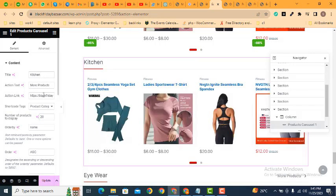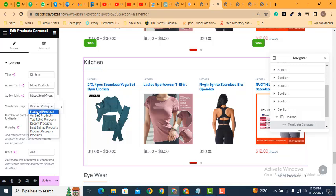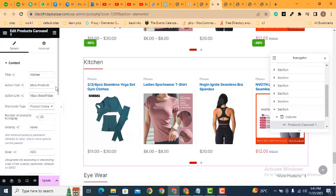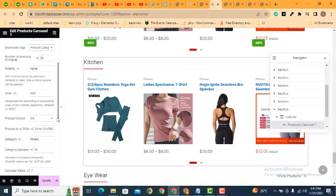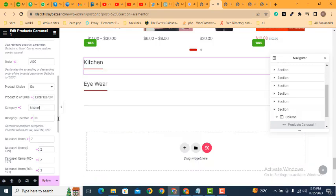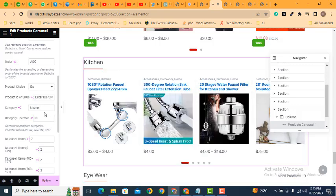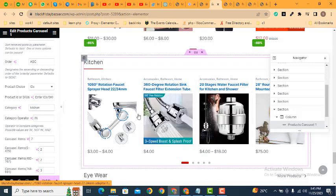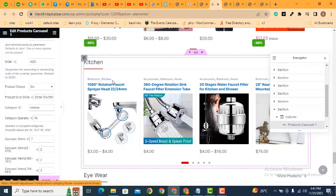After that, here we can add category link, then here we can select product category. Then scroll down, here we can replace it with kitchen.